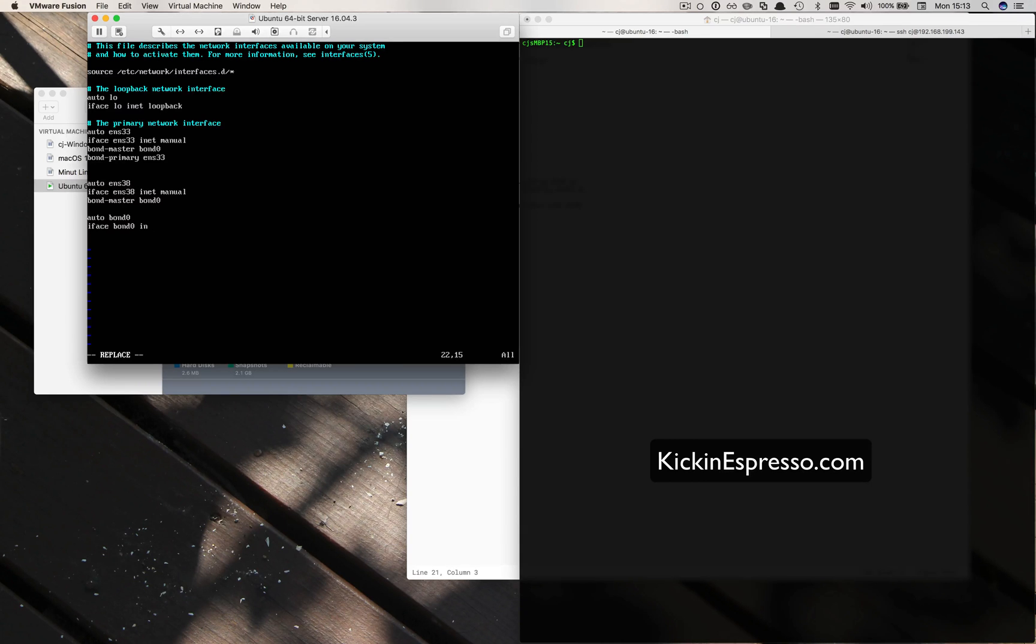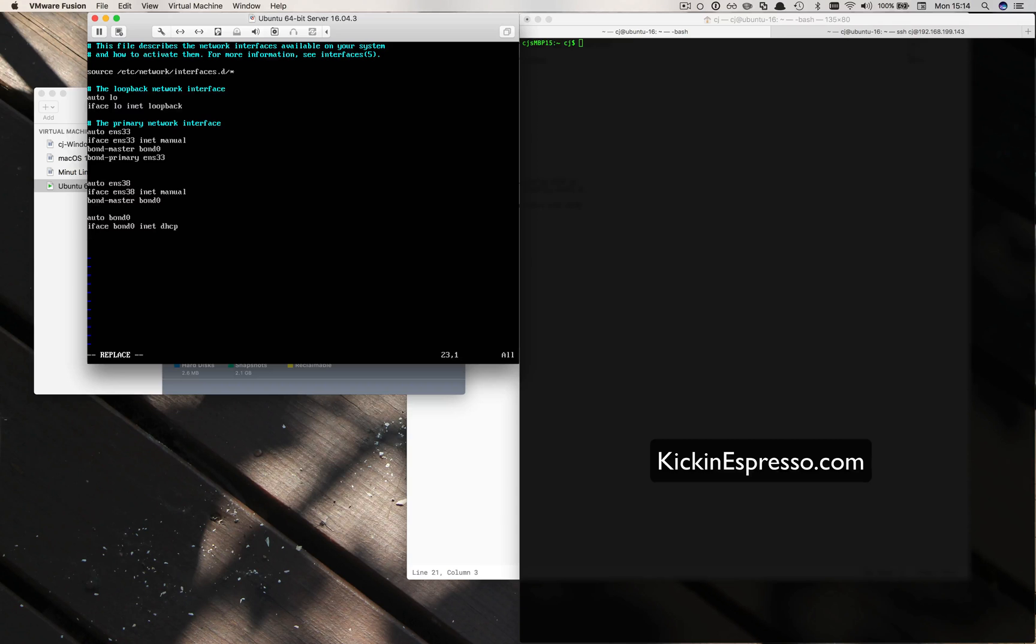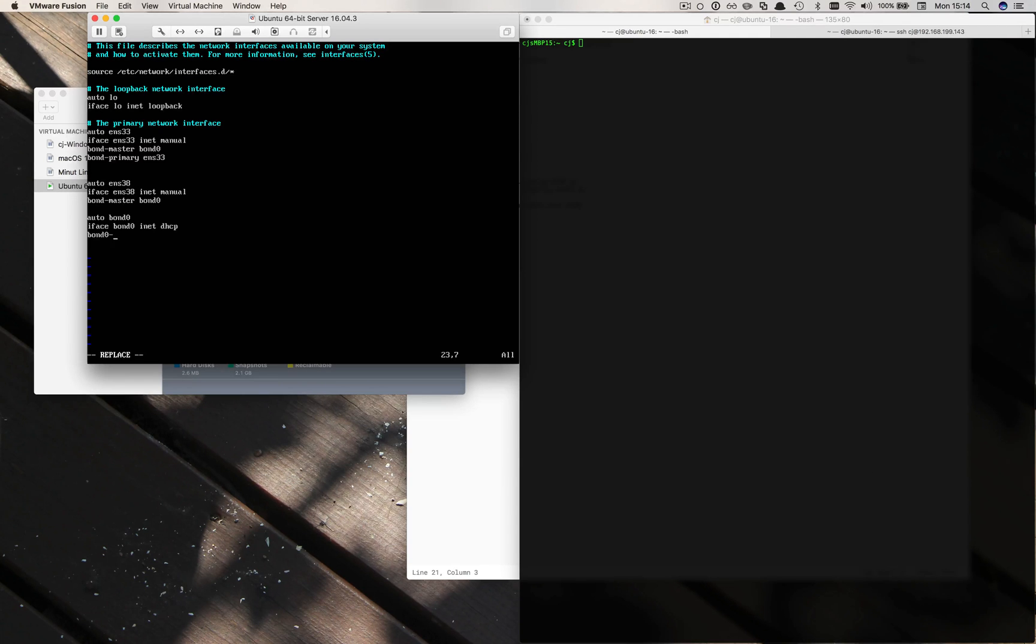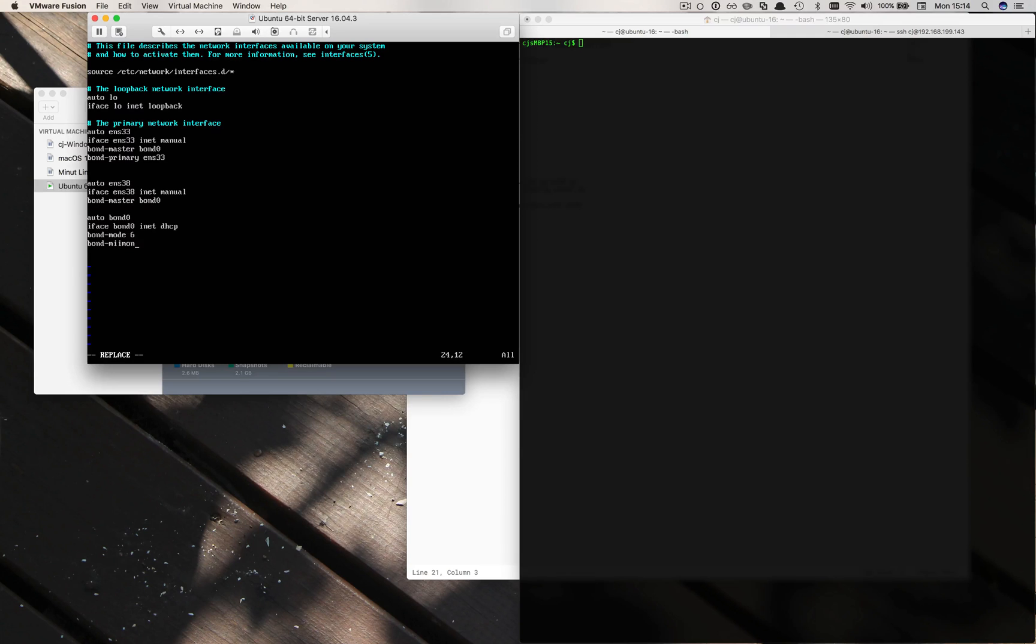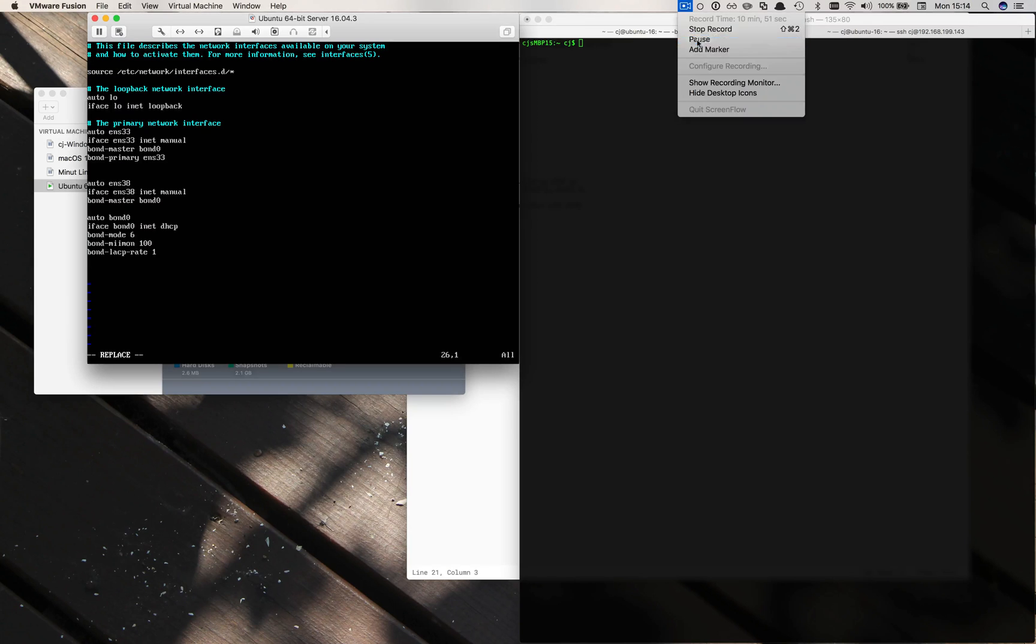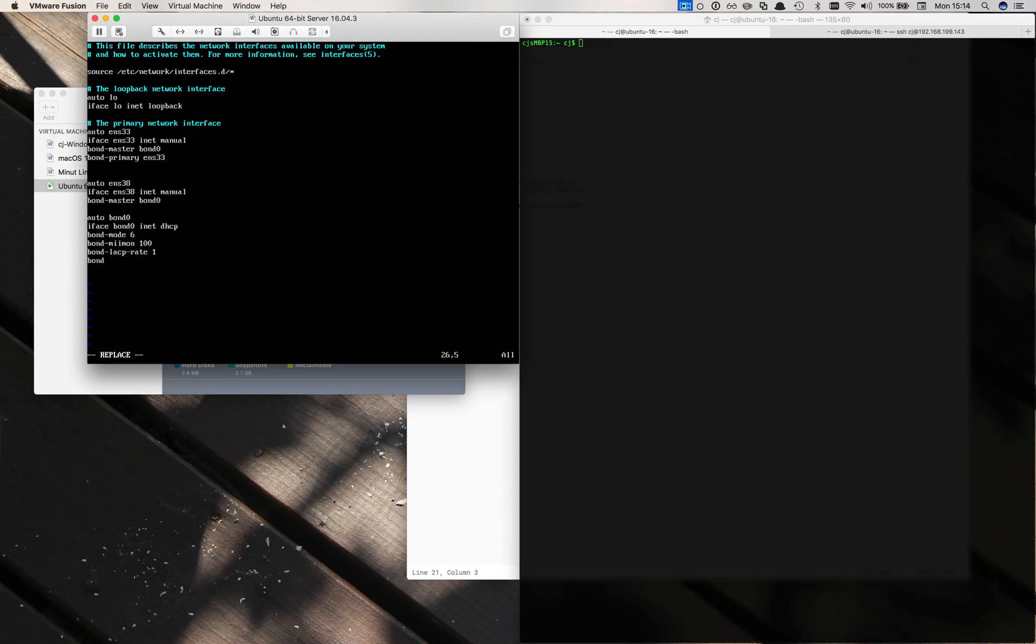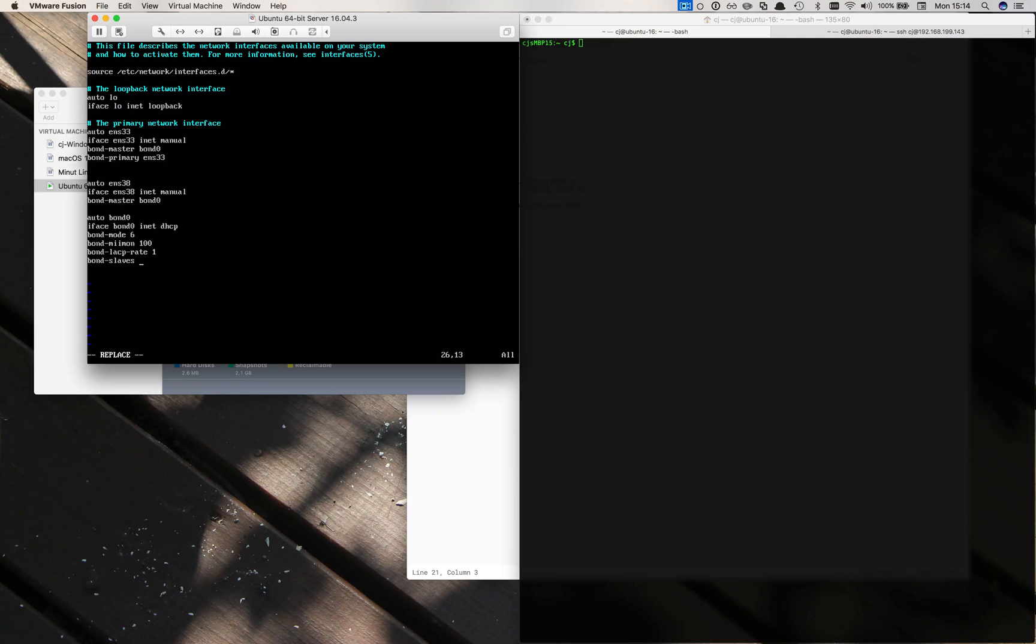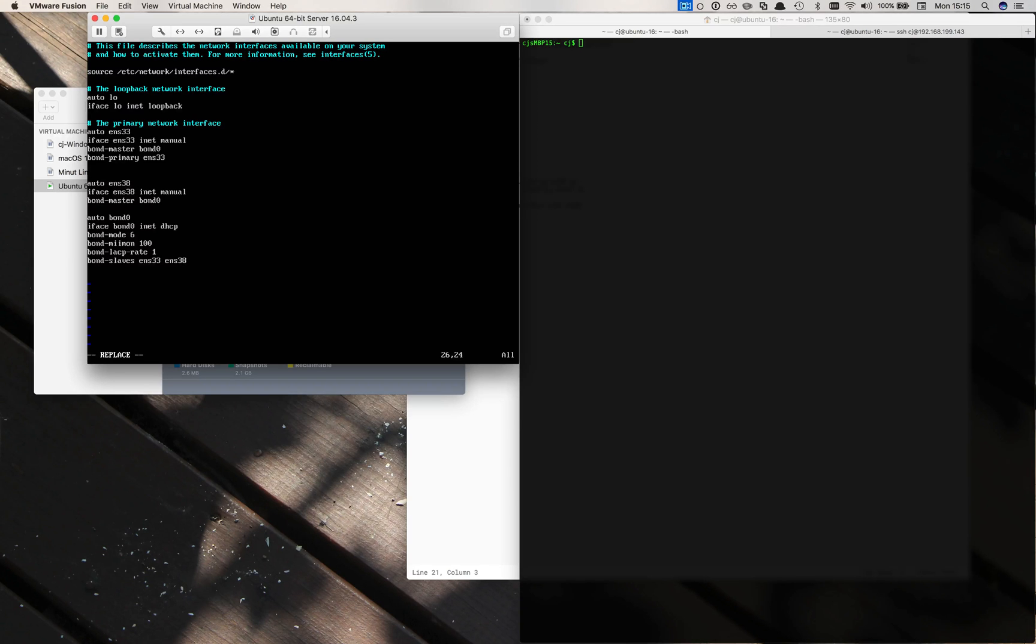Then we have to create the bond itself. So auto bond0, and we want DHCP for this. Then we want our mode to be bond-mode 6, which is the active adaptive load balancing one. Bond-mode is 6, bond-miimon is 100 milliseconds, bond-lacp_rate is 1, and bond-slaves should be ens33 and ens38.